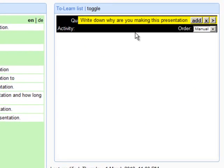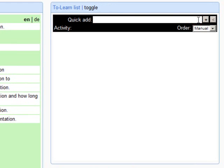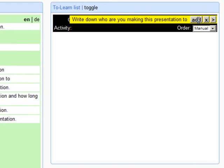The activities will immediately be sent to the To Learn List widget, which allows you to create your individual learning plan. Now you can add the selected activities to a learning plan by clicking on the Add button.